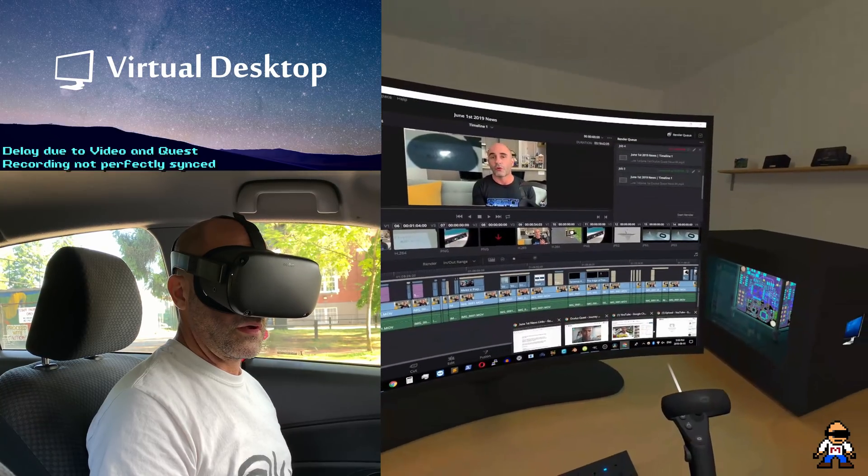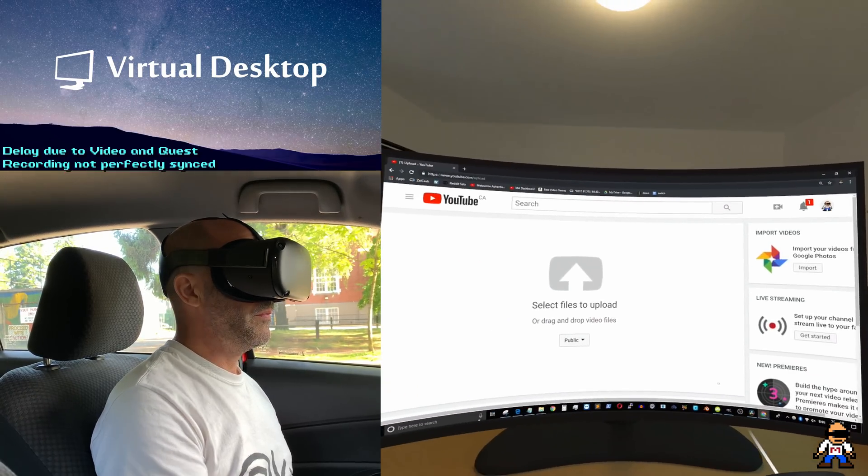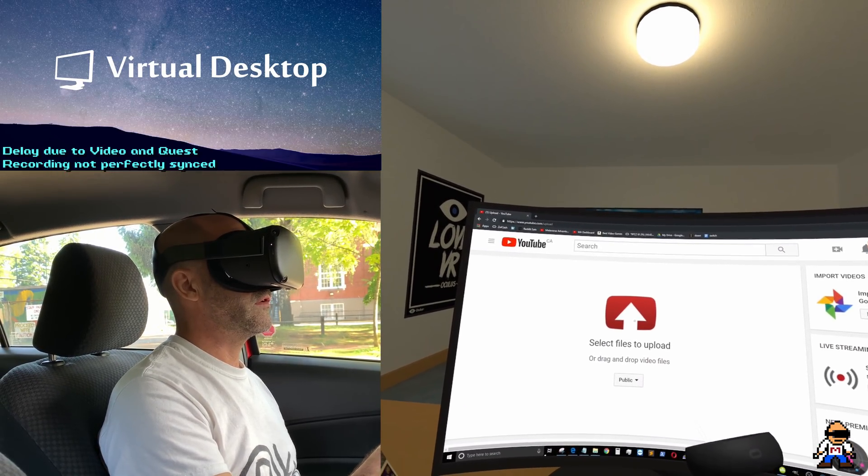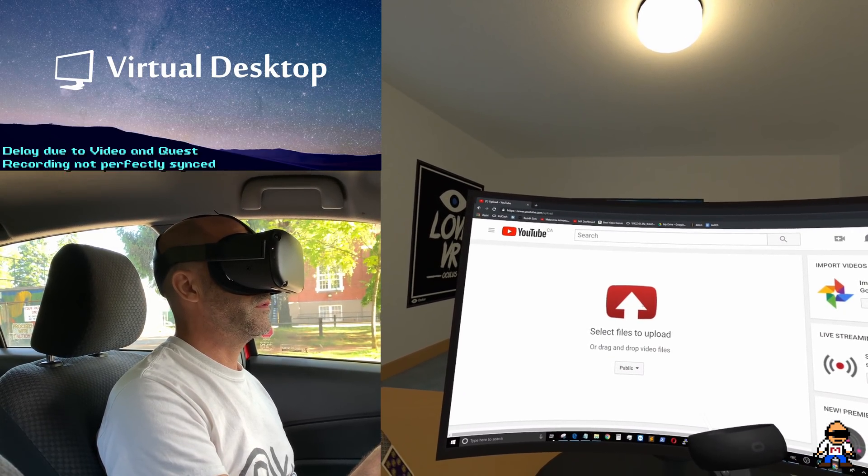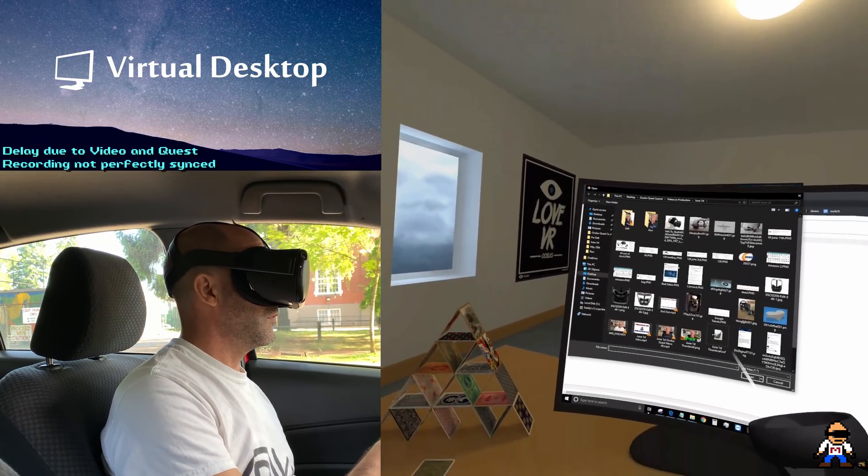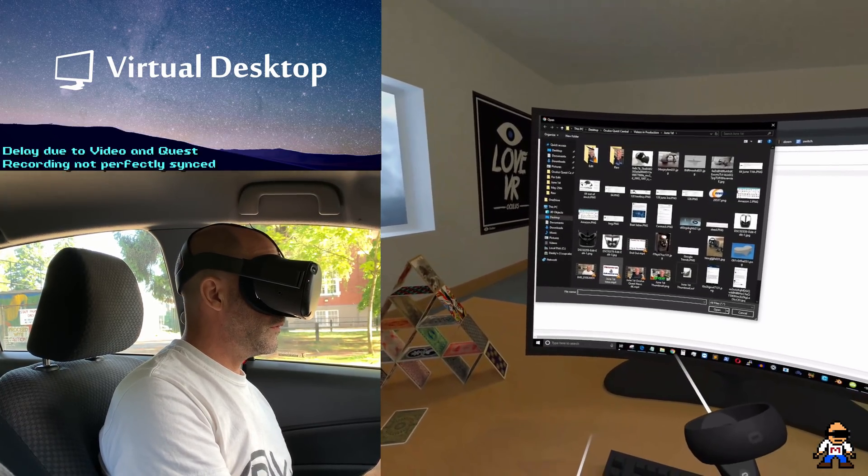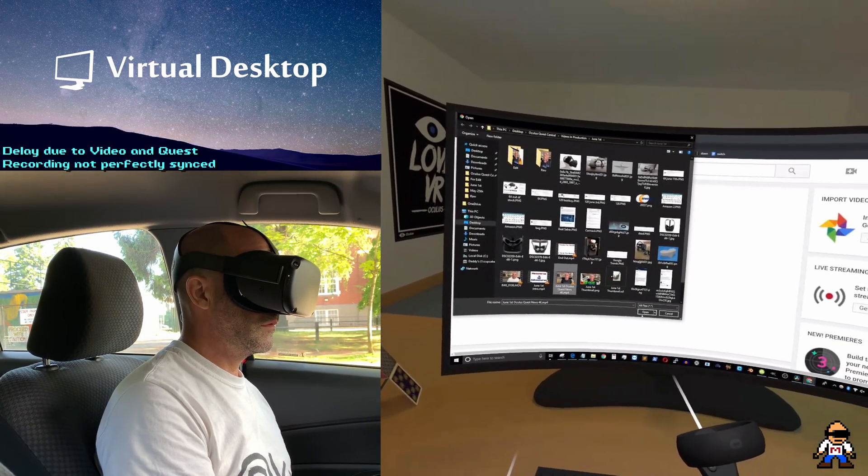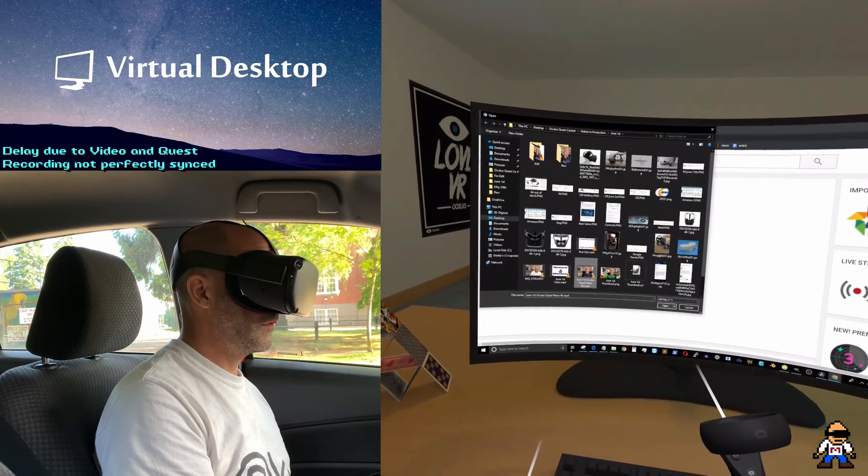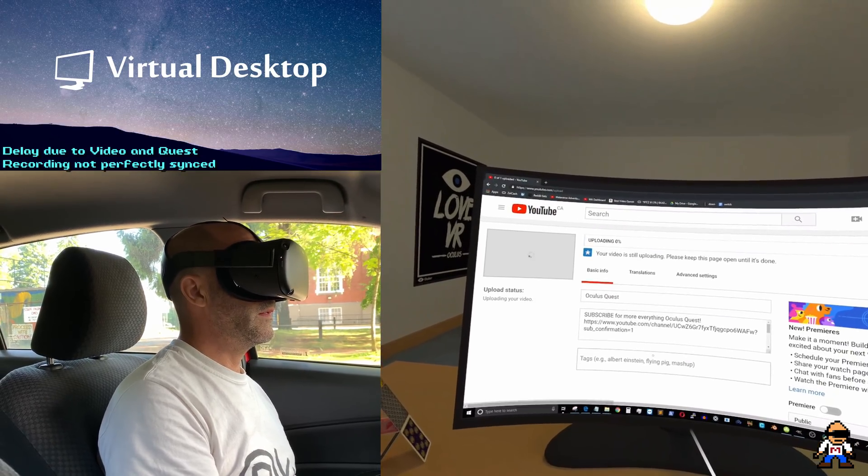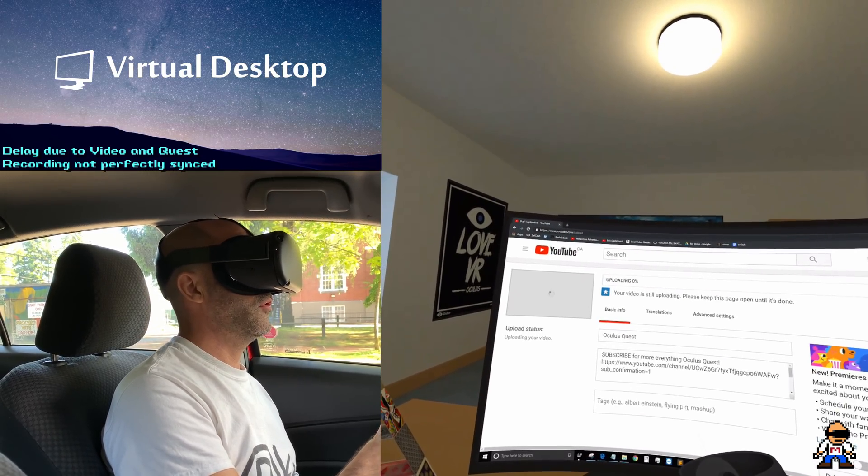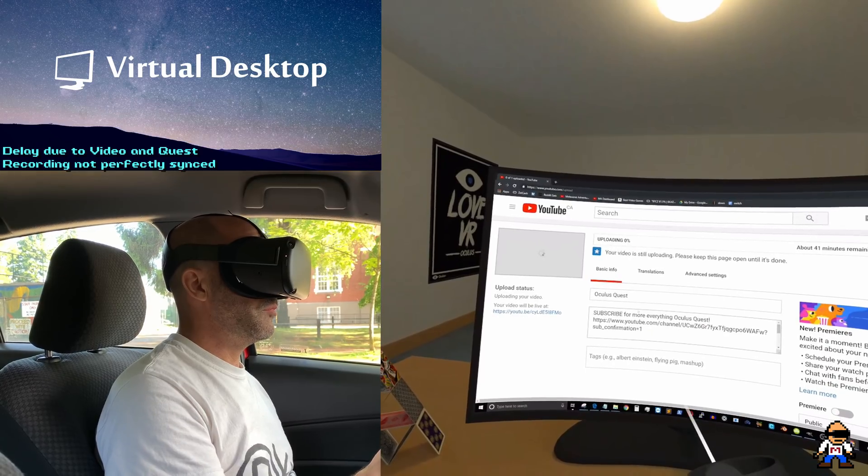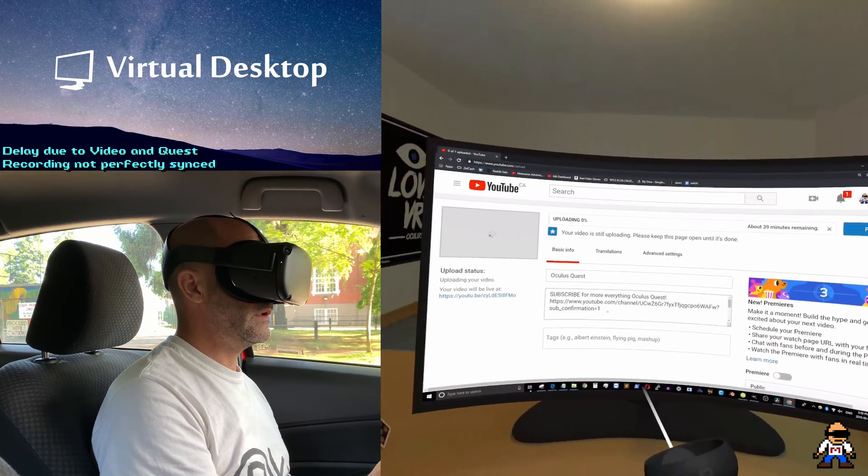We can go over to YouTube here. I got it all ready to go. I'm gonna go and select the video that I just finished rendering. It would be this one right here. Okay, that's going to start uploading. Perfect.